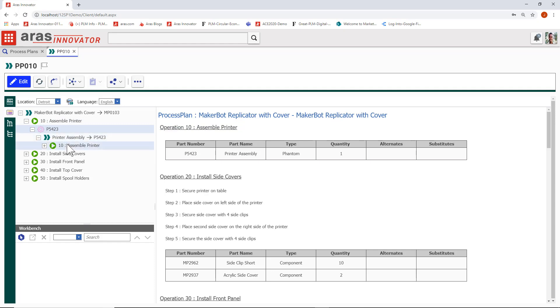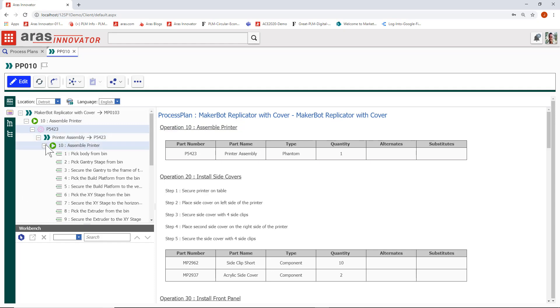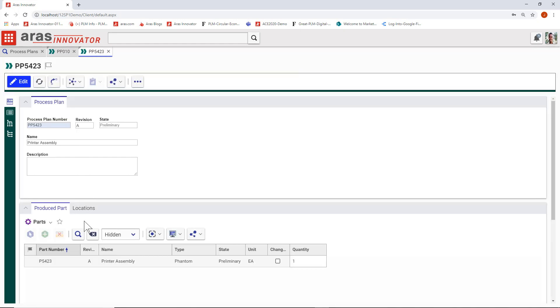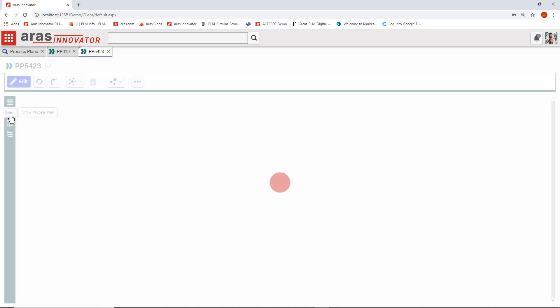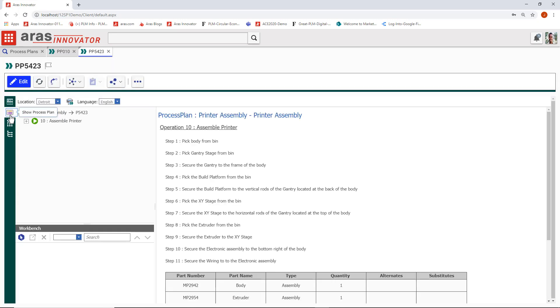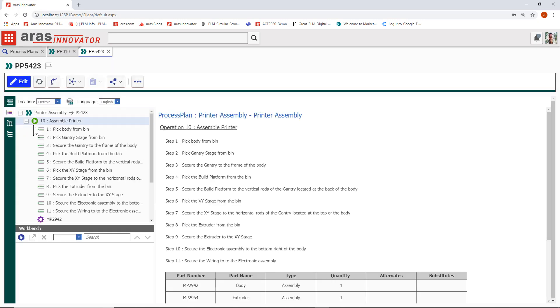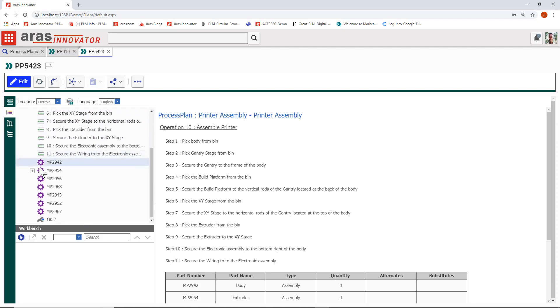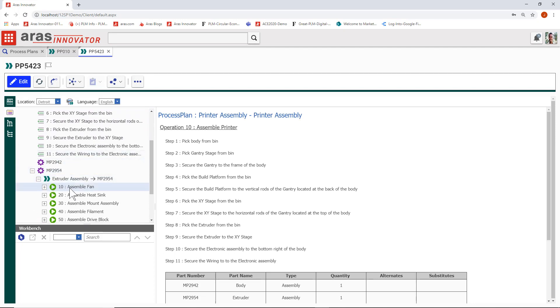These are independent process plans themselves, which means they have their own produced part. In this case they can have a phantom assembly or an engineering part. You can choose to author the highest level process plan first, leaving spaces for the lower level plans, or you can author the lower level process plans one by one and roll them up into a higher level assembly.